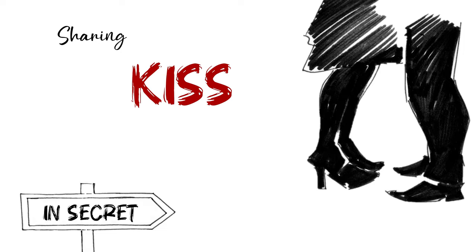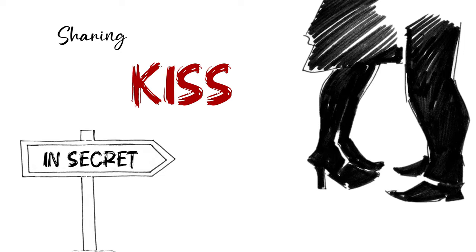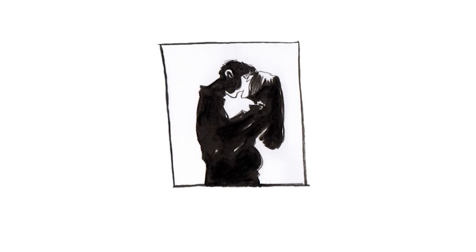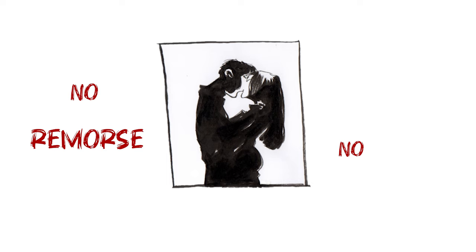Sharing, kissing secret, no remorse, no regret.